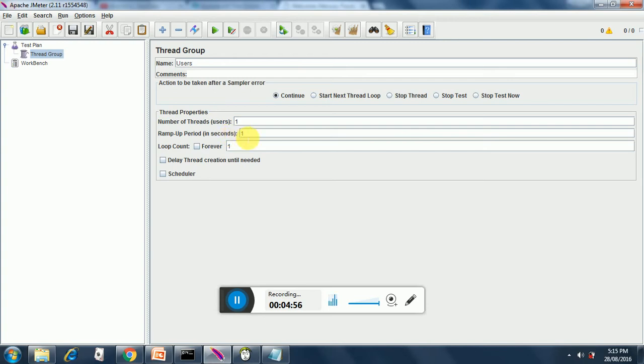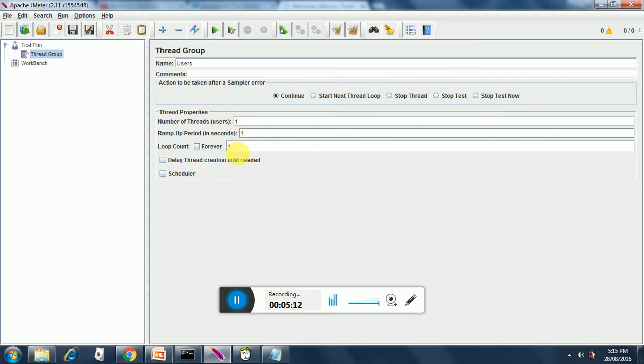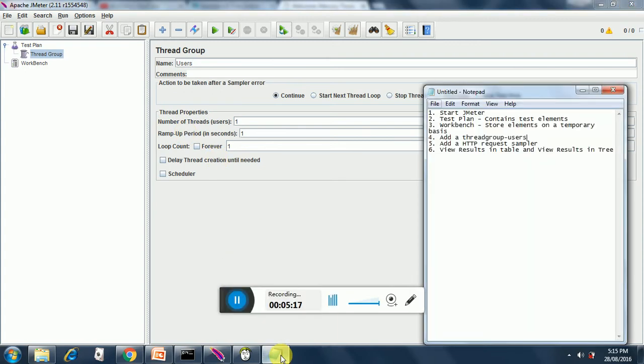The loop count is nothing but how many times an iteration will be run for each user. So here we have one user and one loop count so it will run for one time. Now let's see what's next.